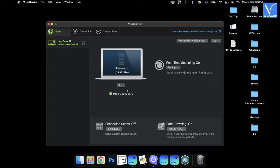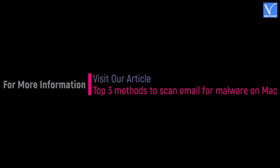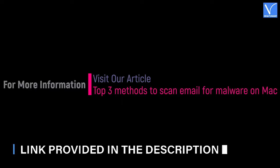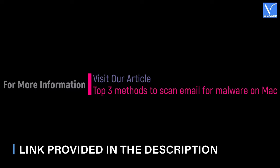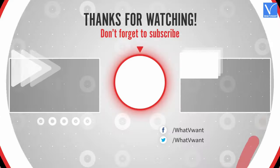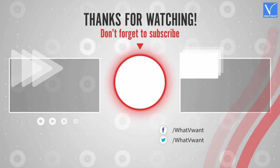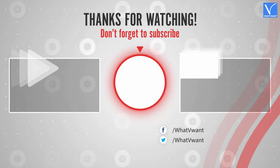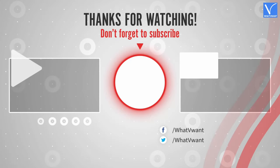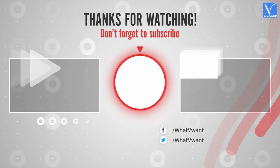That's it. Intego will clear the found malware by the completion of the scanning process. Hope you like this tutorial. For more information, visit our article. Link provided in the description. Subscribe to our channel for regular updates and don't forget to hit the bell icon.